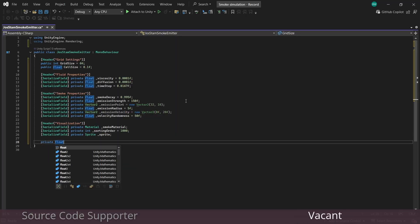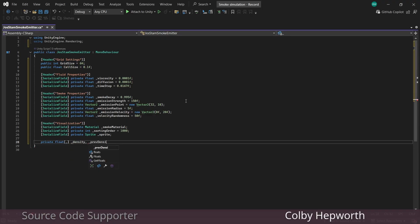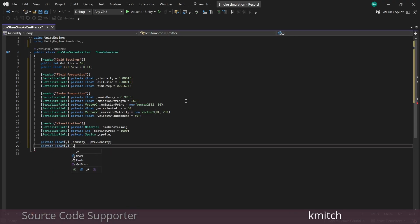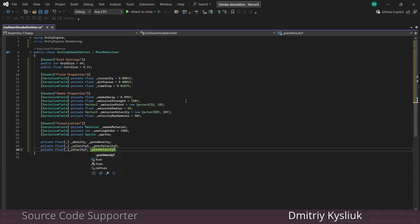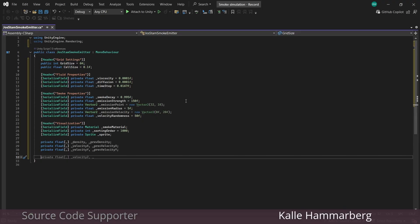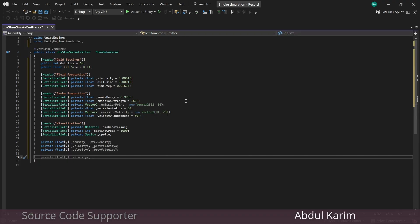We're also going to need a material to actually display our smoke as well as a sprite. This will make a little more sense later when we make a simple shader for this. And let's also give it a sorting order as well. Now we're going to add some 2D float arrays. And if you're not familiar with 2D arrays, I found the easiest way to think of them is like a grid or a matrix.